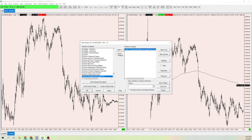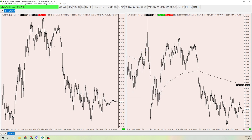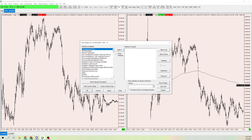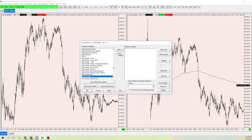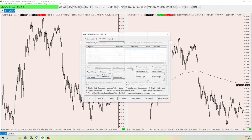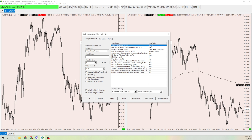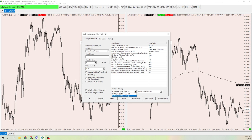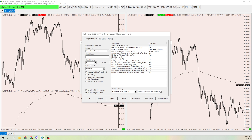Now, over on the main chart — because we want it to show the overnight session but still display the RTH VWAP — go to Analysis > Studies and type in Study Price Overlay. Select that study, go into its settings and inputs, and you'll have a choice of which chart to pull from and what to pull from that chart. We only have two charts, and this one is number two, so set the chart source to number two. The only thing available to pull is the VWAP, so select that and it'll now appear on this chart.